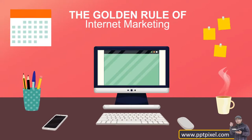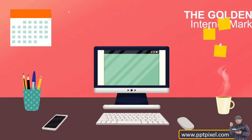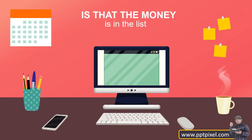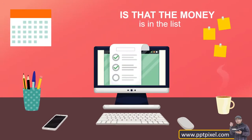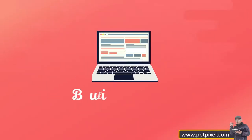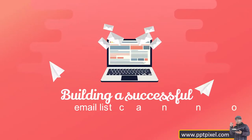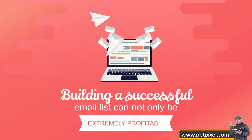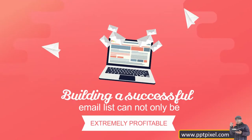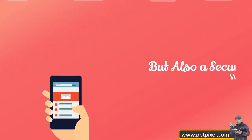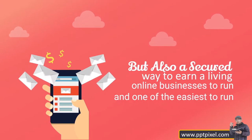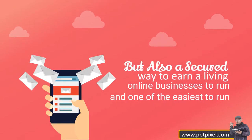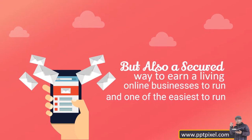The golden rule of internet marketing is that the money is in the list. Building a successful email list can not only be extremely profitable but also a secure way to earn a living in one of the easiest online businesses to run.